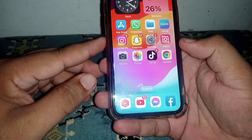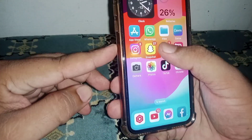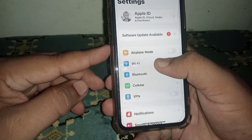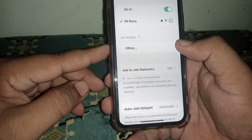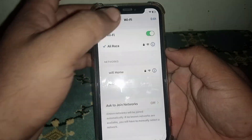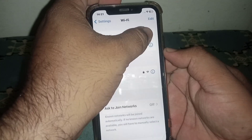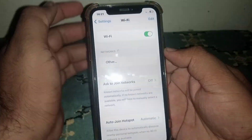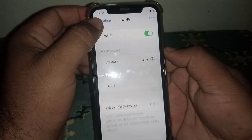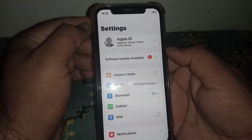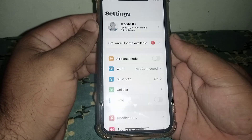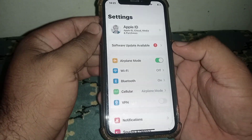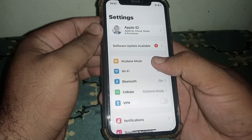First, go back to the home screen and open your iPhone or iPad Settings. From here, click on Wi-Fi and make sure you are connected to a strong Wi-Fi connection. Turn off the Wi-Fi toggle for at least three seconds, then turn it back on. After that, if you use mobile data, turn on Airplane Mode for at least three seconds, then turn it off.